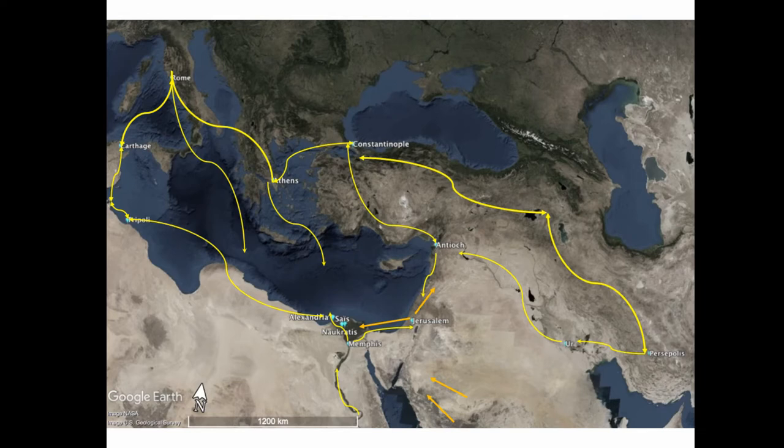The local governor was more like an administrative officer of the Roman Empire, in charge of ensuring the flow of goods from the Noms to Alexandria, and from there to Rome.